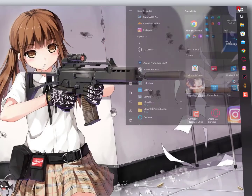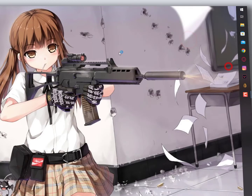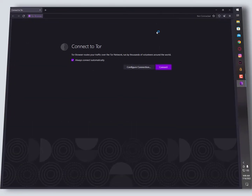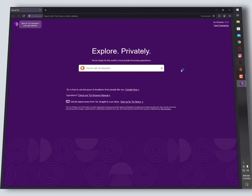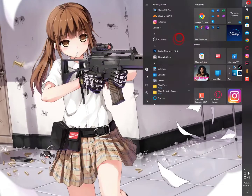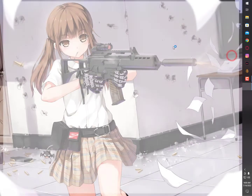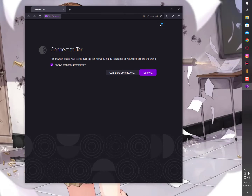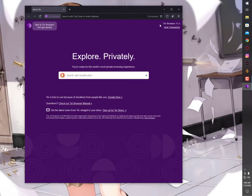Let's open it once again, click on connect, and as you can see it's connected. This is the way guys — you can improve your internet performance and also improve the Tor Browser connection between you and the proxy servers. I hope you like this video.